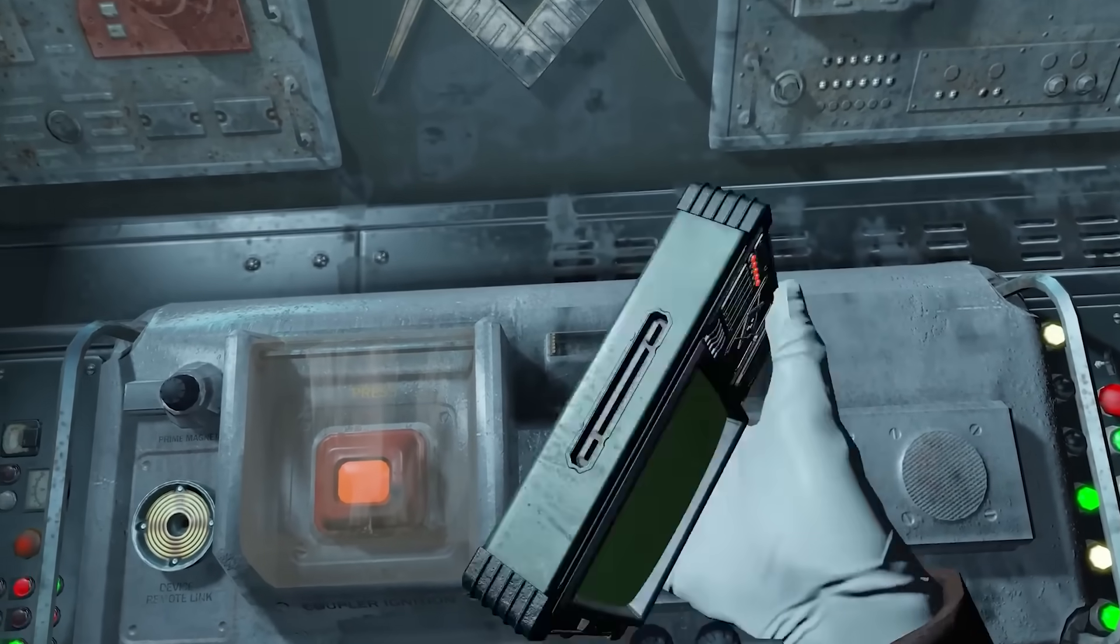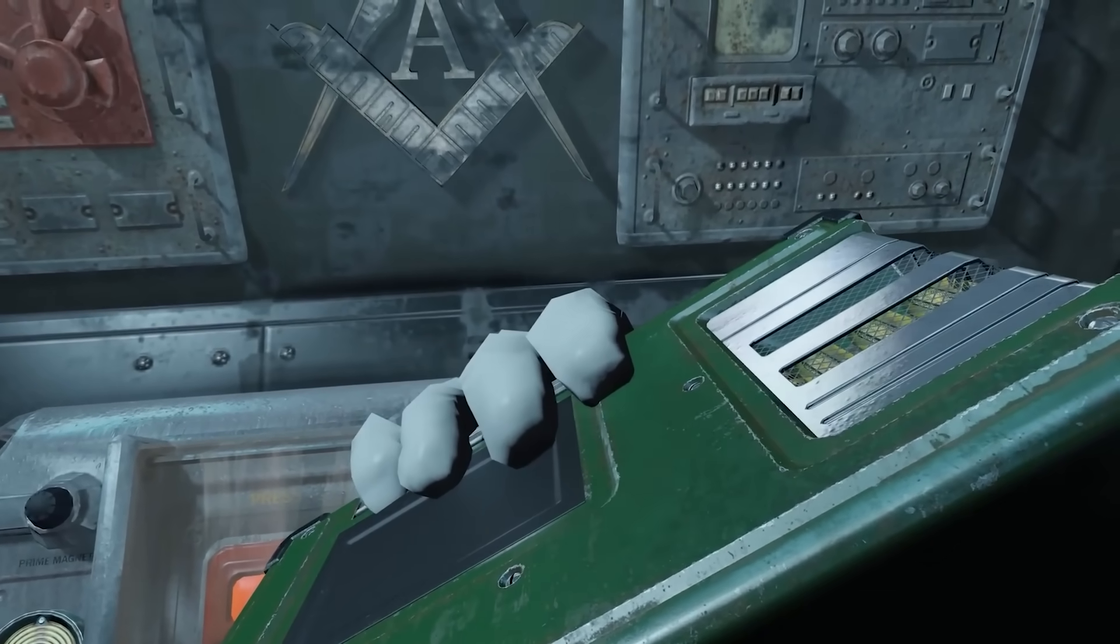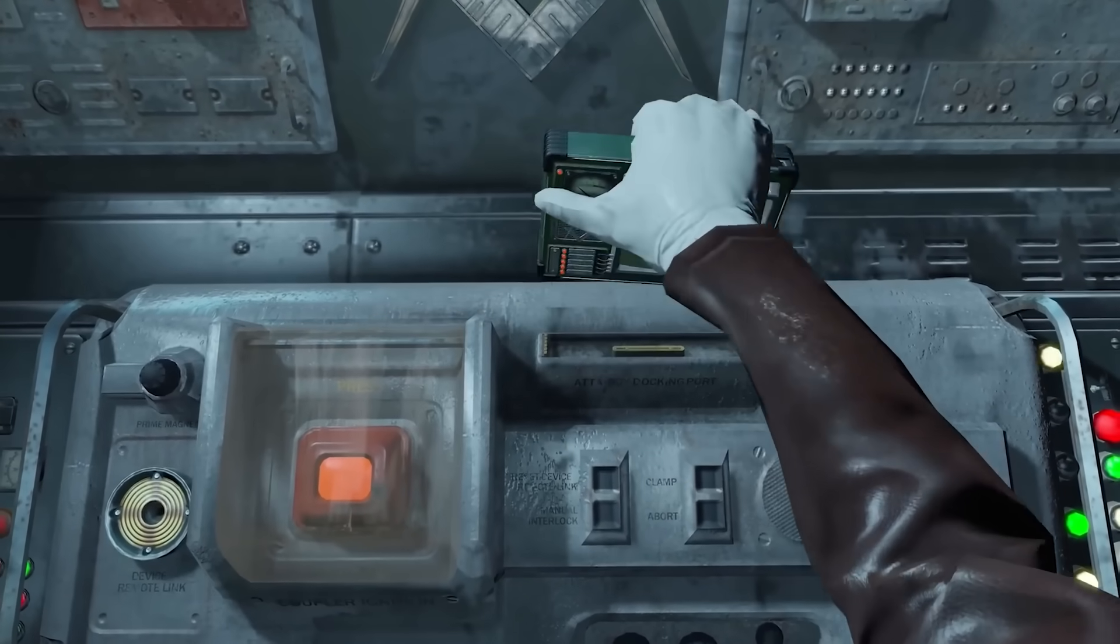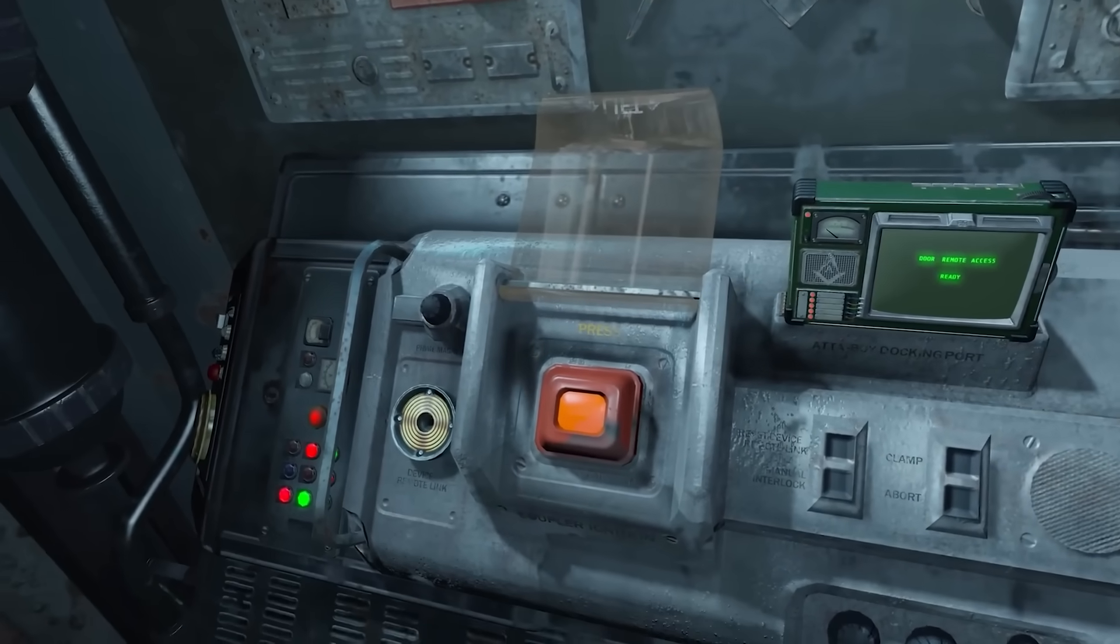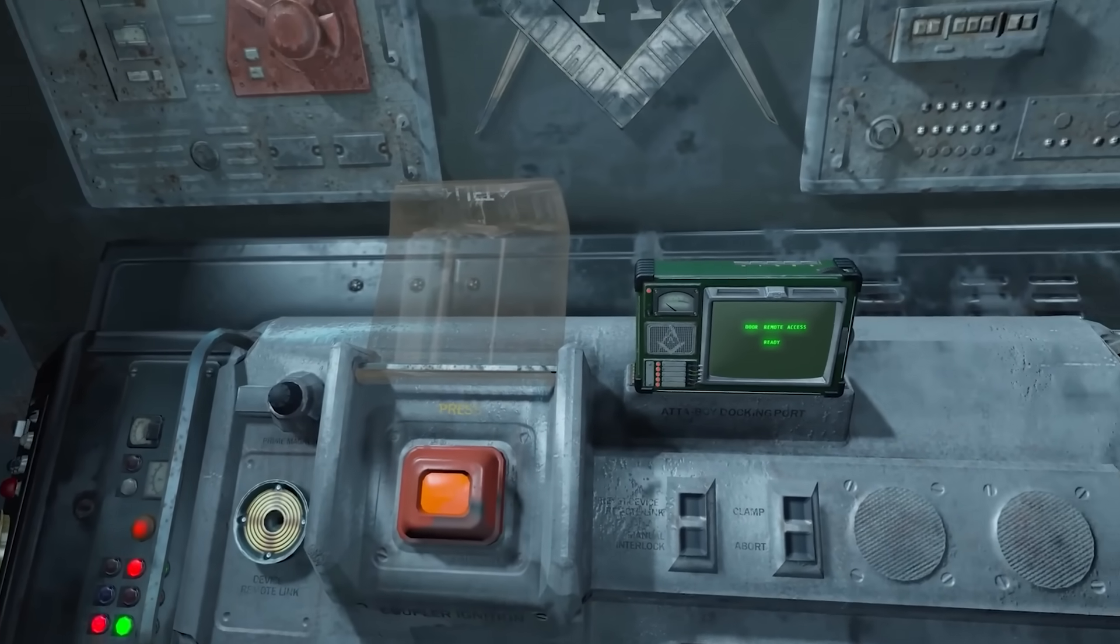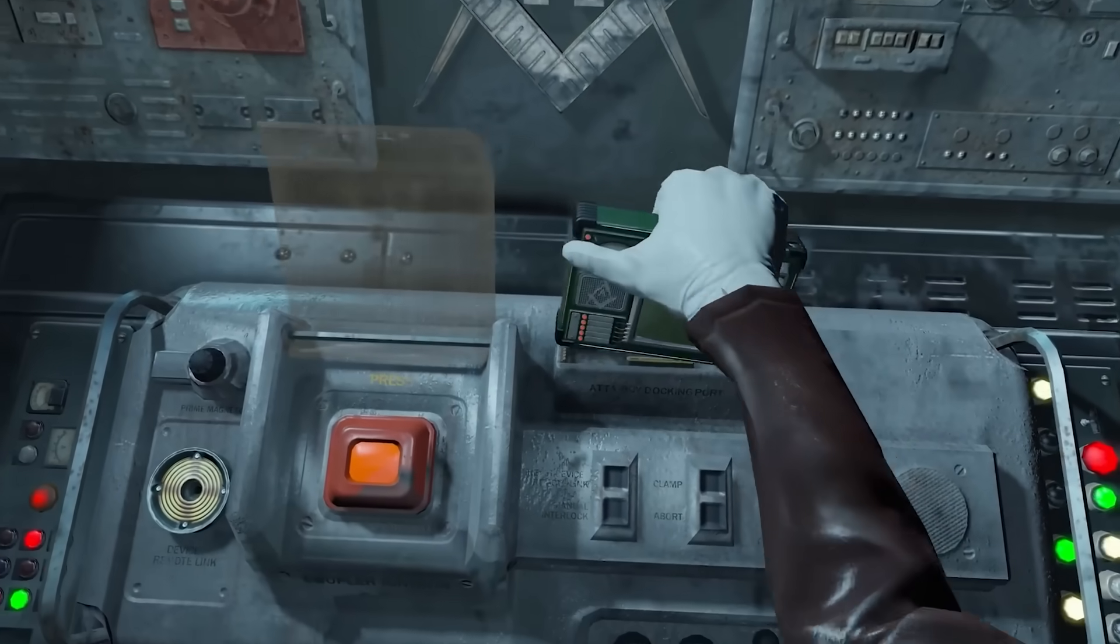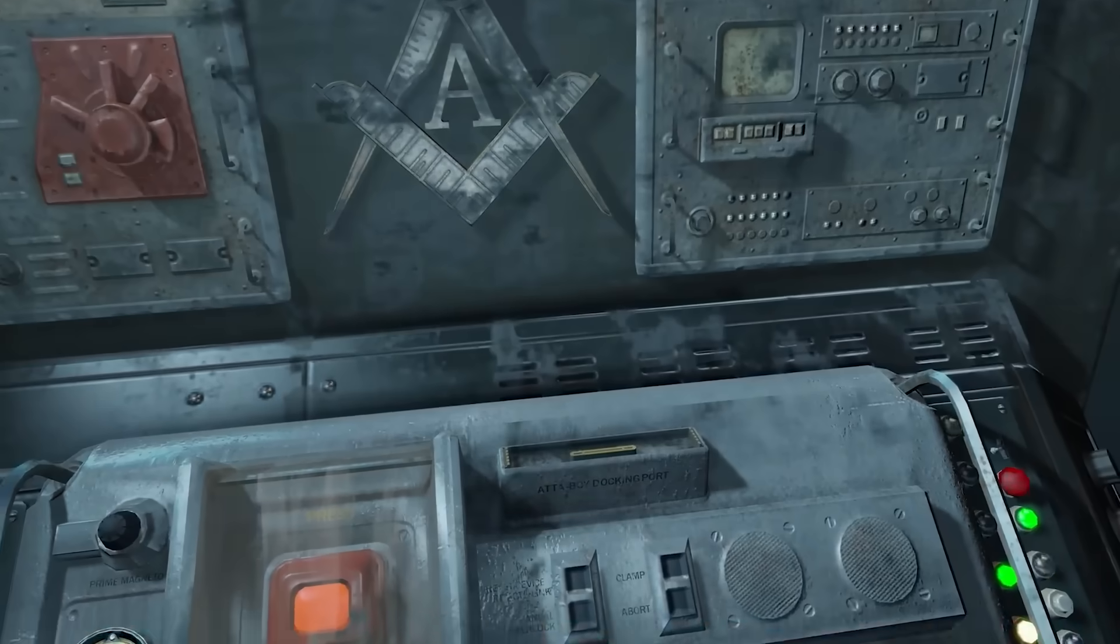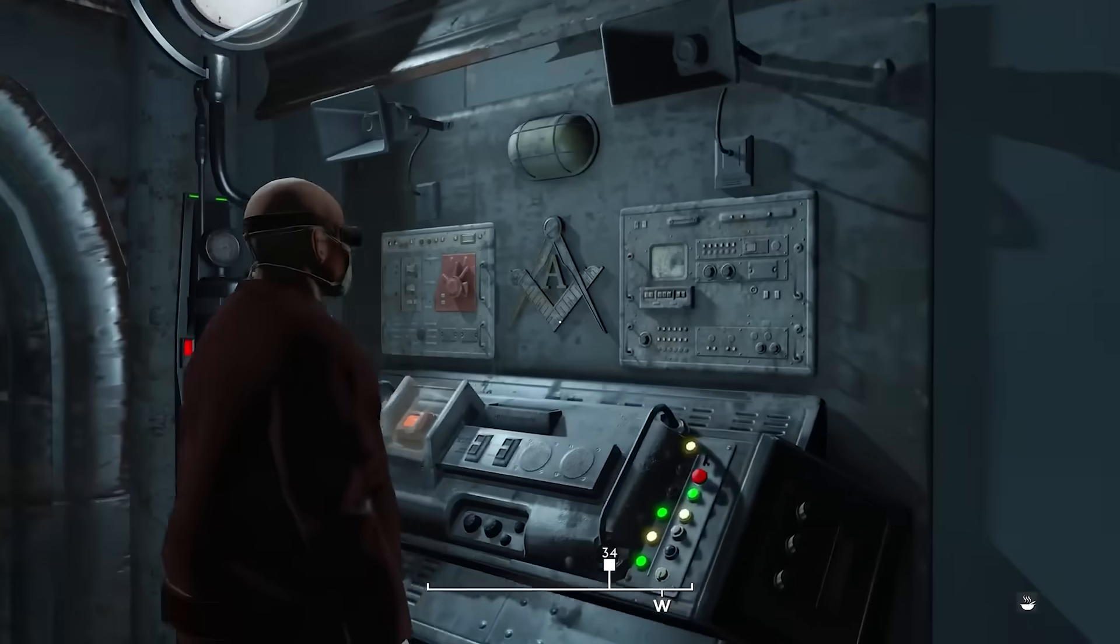Where GOG Galaxy only allows the older version to be downloaded to ensure compatibility with mods, Steam automatically downloads the next-gen version of Fallout 4. As such, you'll need to force Steam to download an older version of Fallout 4 to play Fallout London.